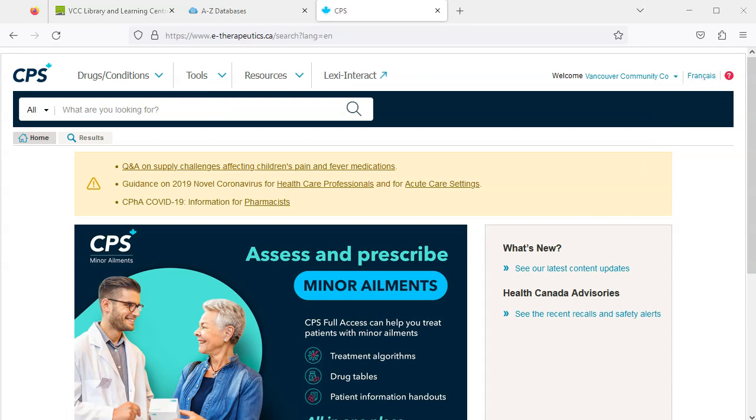Now let's imagine we need information about a specific drug, for example naproxen. There are two ways we can find the information we need. We can search for naproxen using the search box.